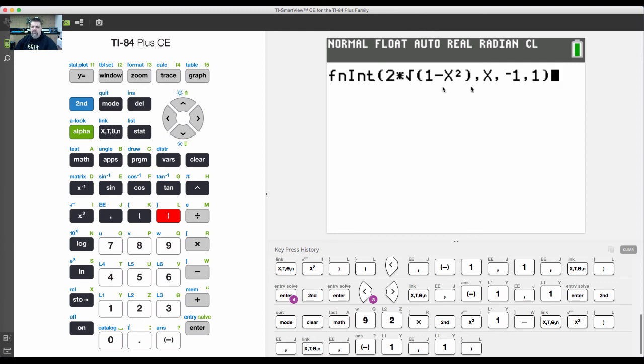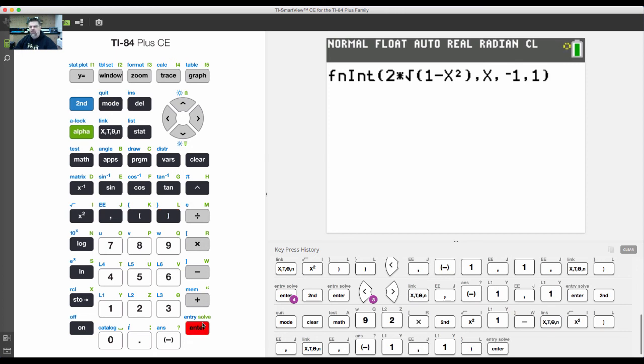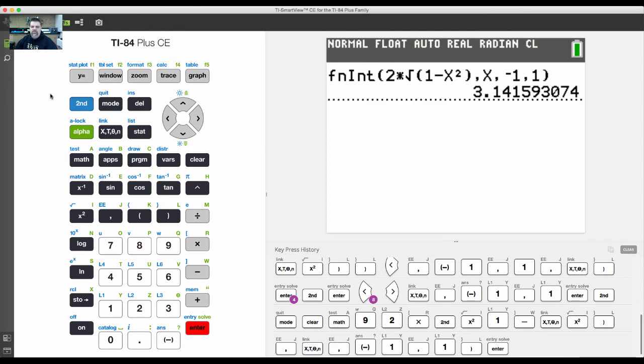What this is saying is we're evaluating the function 2 times the square root of the quantity one minus x squared with respect to x from the lower boundary of negative one to the upper boundary of one. I should get pi or close to it, there it is.